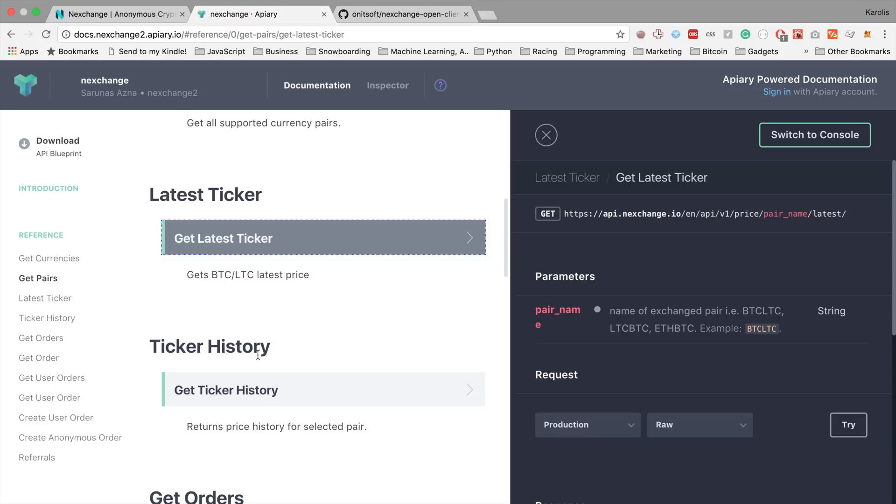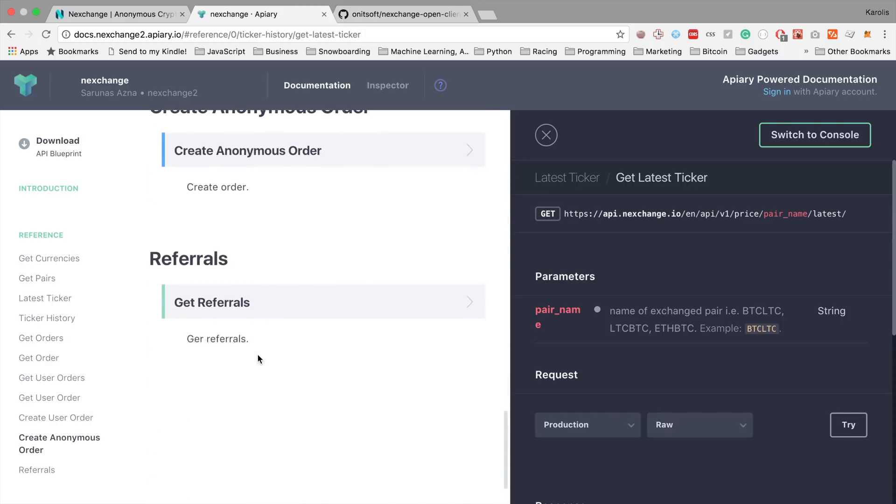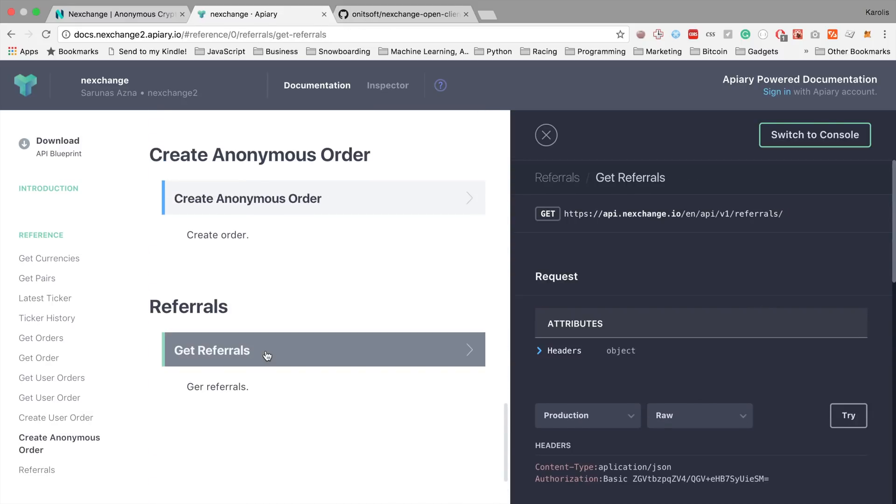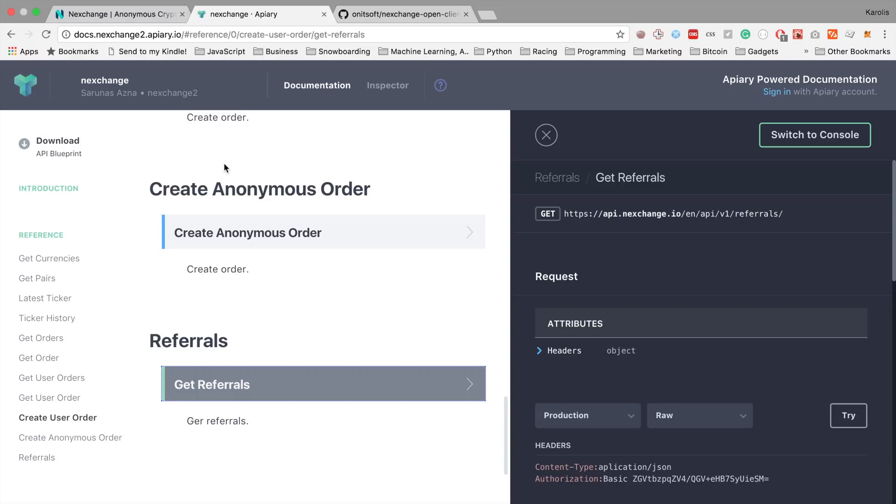So let's say if you trade Bitcoin to Litecoin, it will show you what each Bitcoin is worth in Litecoins. Probably the most interesting endpoint for you is going to be this referrals endpoint, which allows you to set your own referrals fee and get your own referral code. I will show you how it works later.